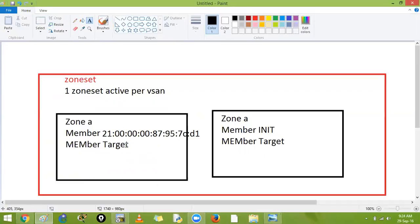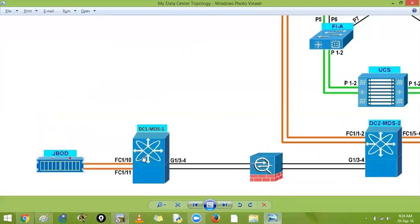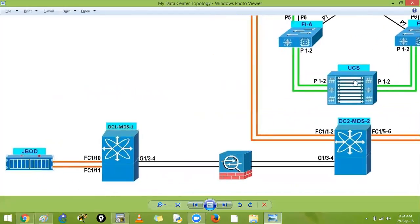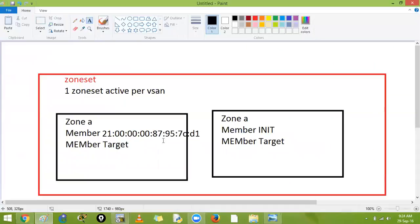To find the target from the UCS: if your service profile boots up, it will log in on the 5K and we will get its FLOGI as well. As of now we have just a zone with one member. We will add a target so that the server — the initiator — can communicate with the target, defining which server can talk to which Jbod or LUN.